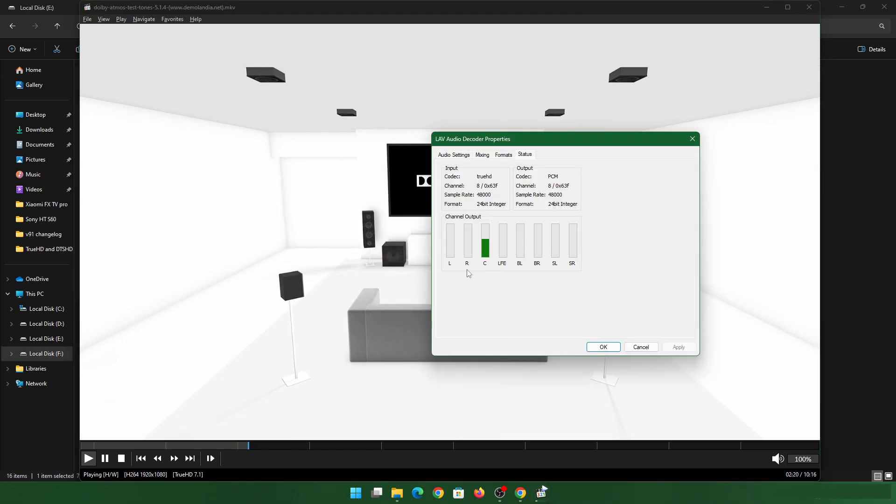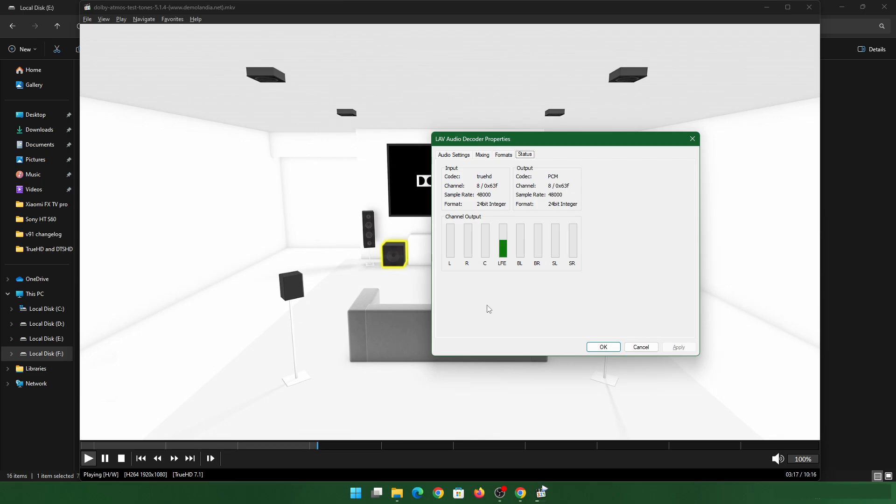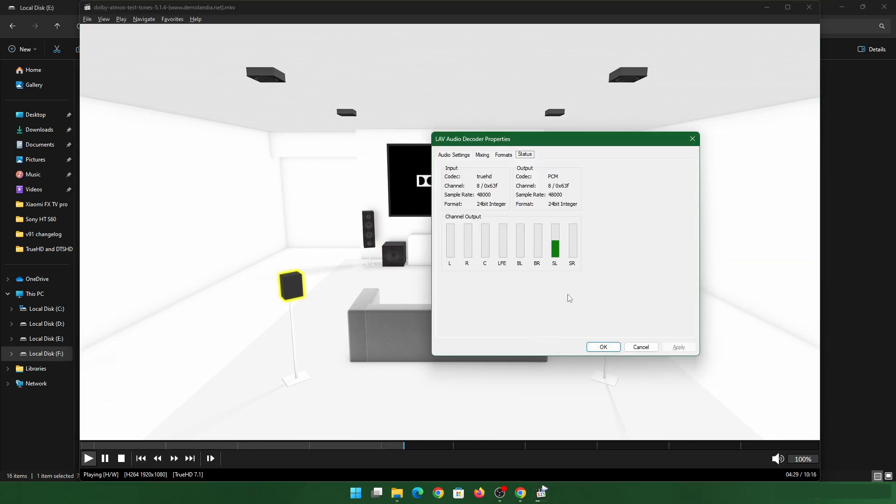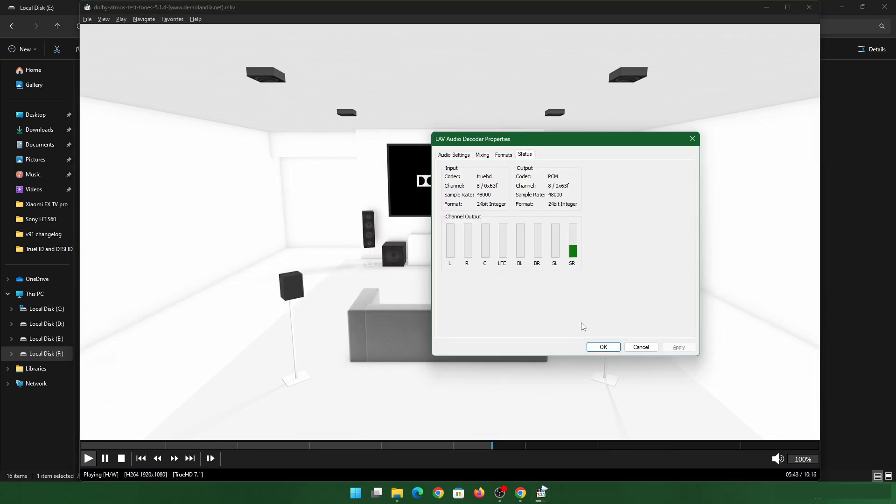The right is working. Center is working. Your LFE is working. So each channel is working fine. You can use the same method to have this working. And if you have any other queries, do drop them in comments.